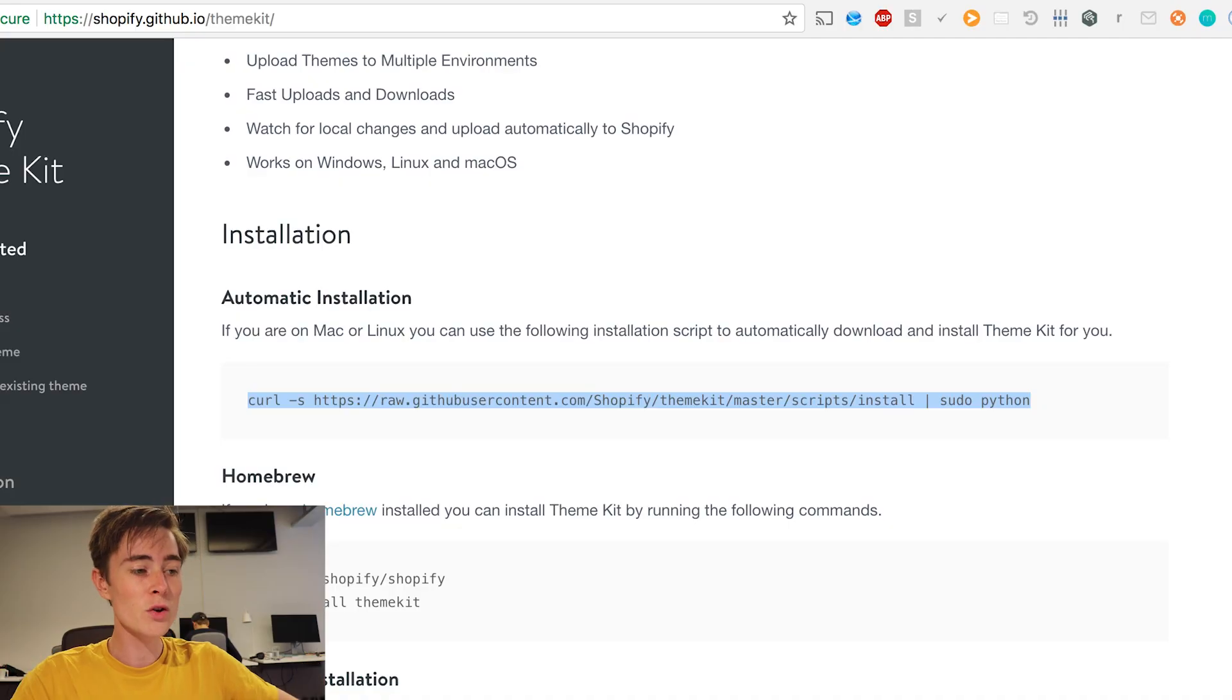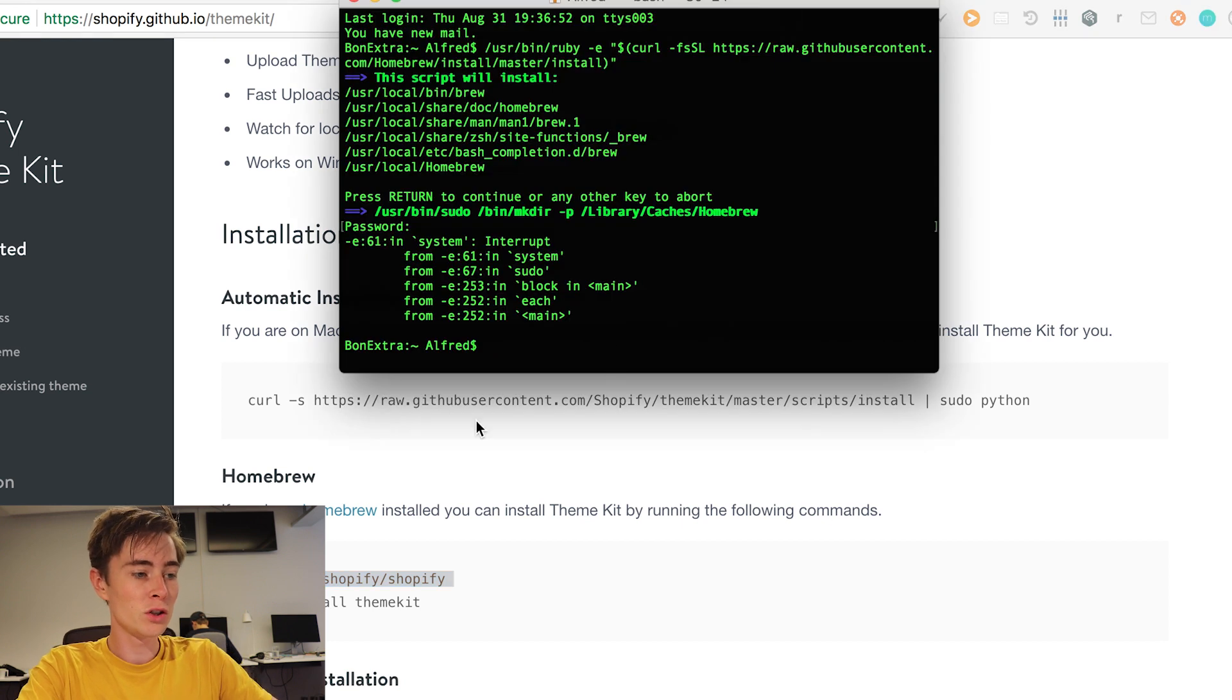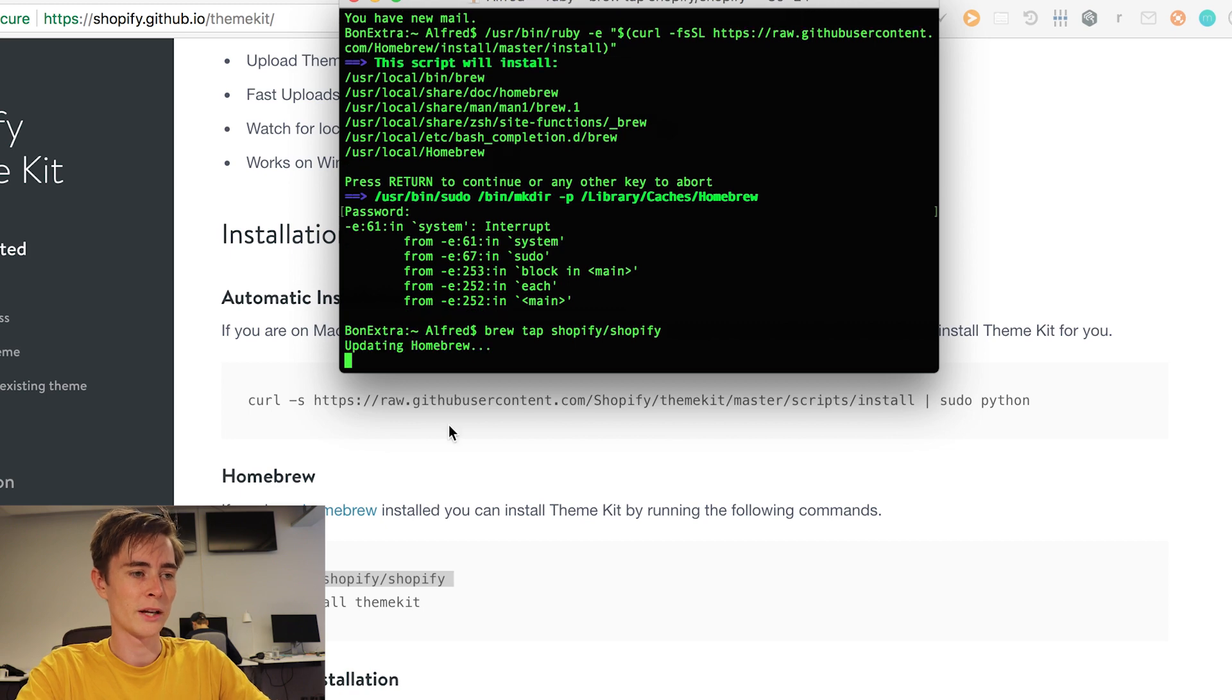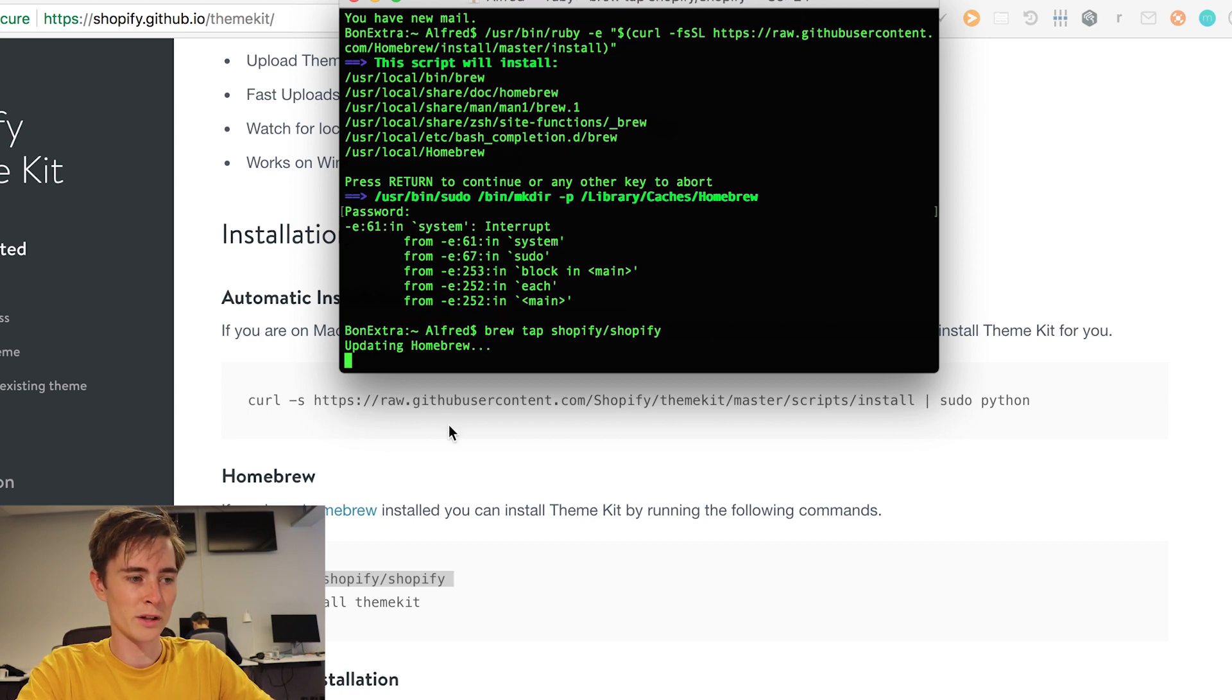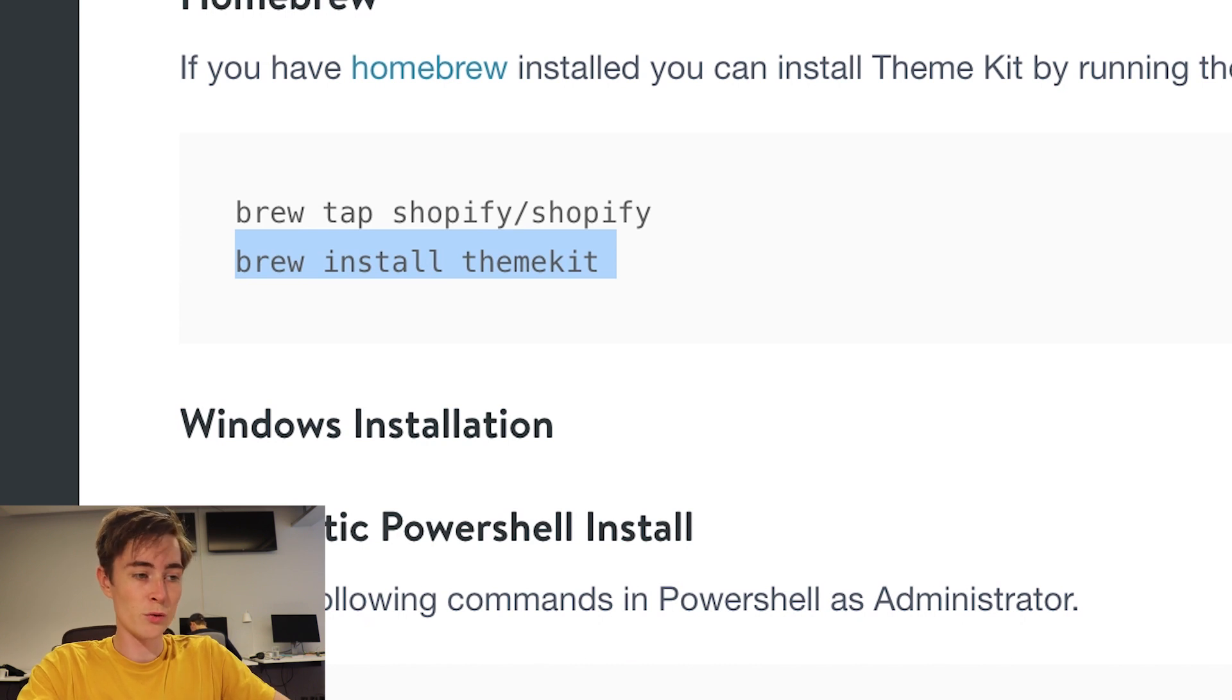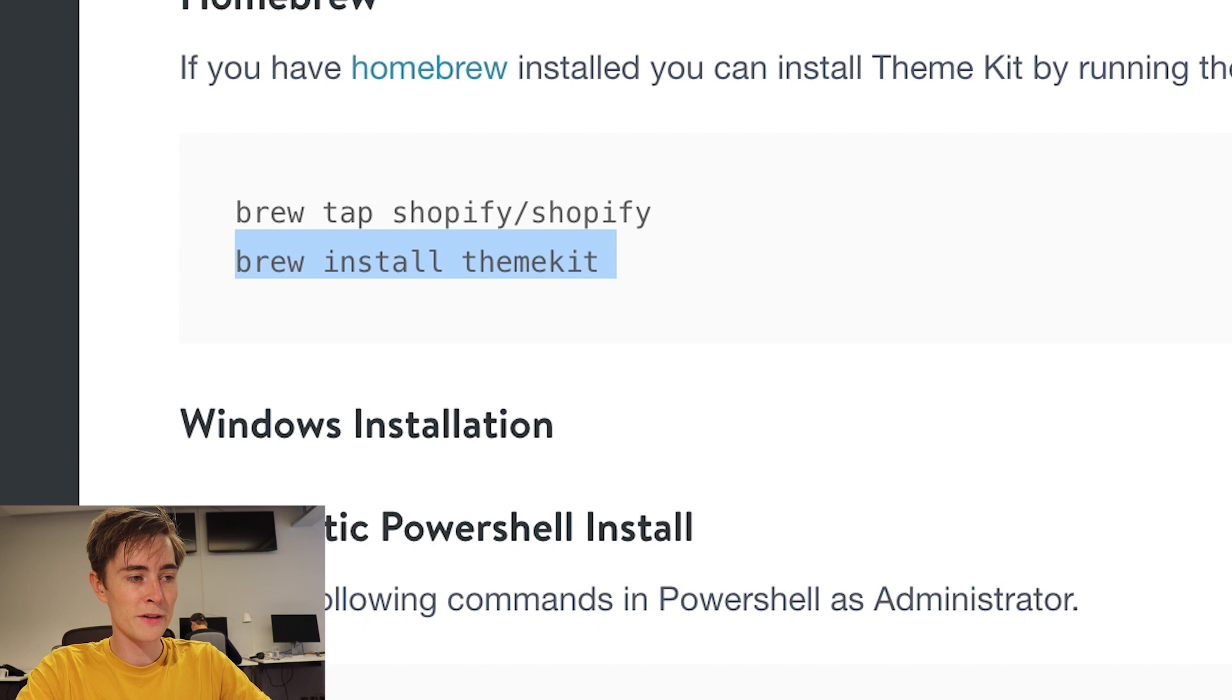Once you have homebrew installed you can just copy this command into the terminal like that and I already have it downloaded so I'm gonna terminate this and you copy paste the next command which is brew install theme kit. After you've done this you have theme kit installed.